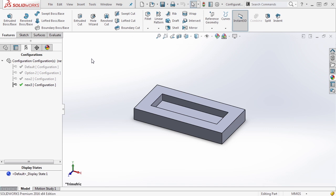Now that we know how to manually add configurations and modify the features and sketch properties for those, let's talk about another option: design tables.